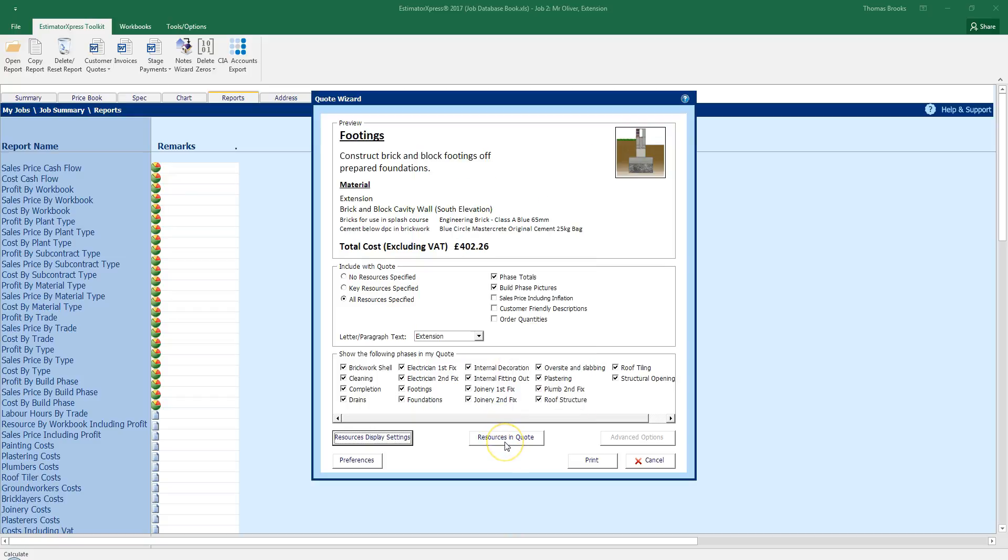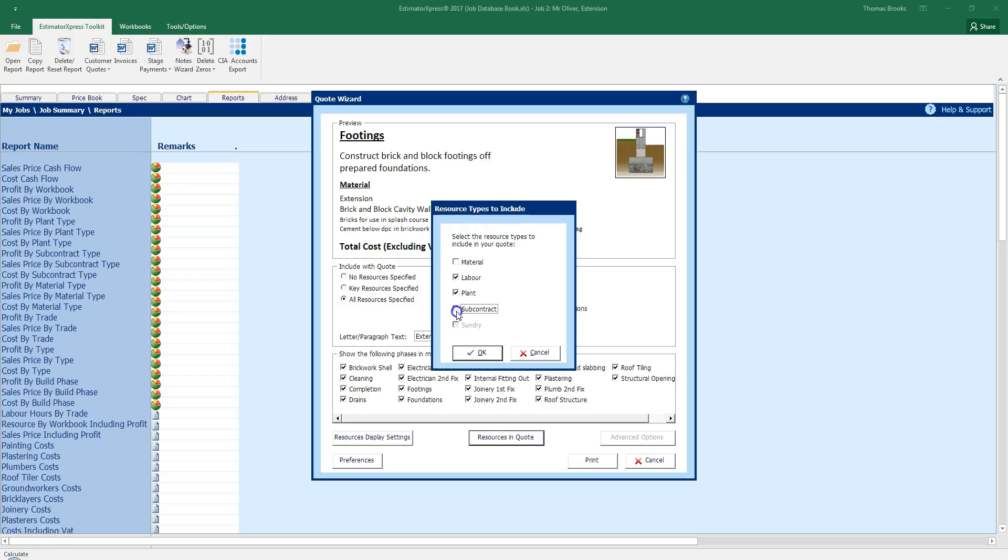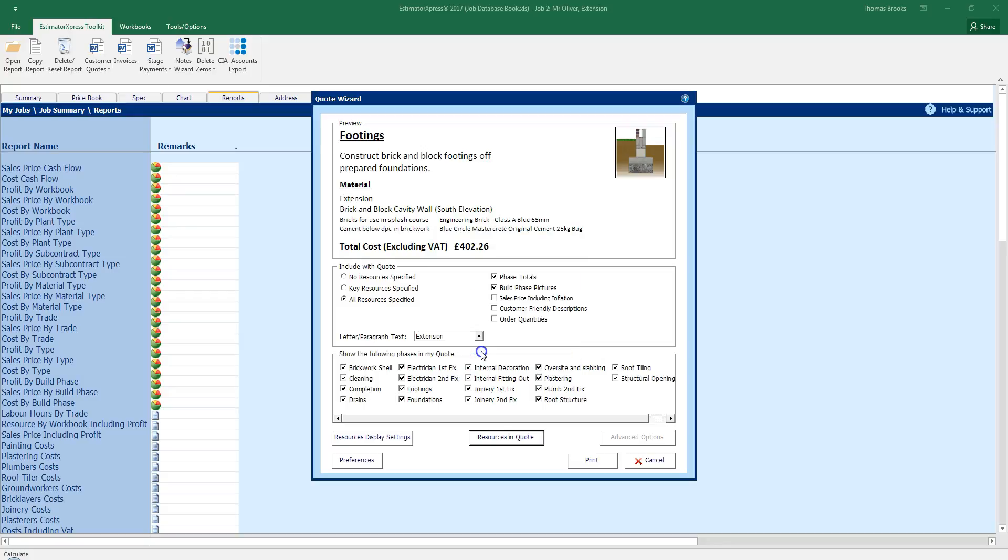The next one is resources in quote. This one allows me to remove a type from the quote. So if I was to untick material, I could do a labour and plant only quote. Same as if I remove the subcontract there. Or if I was to remove the other items, I could do a material only quote for this project just by leaving the material ticked. In this case, I'm going to make sure everything is ticked as I want to be showing the costs for everything on my quote.